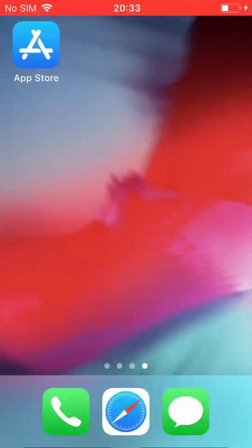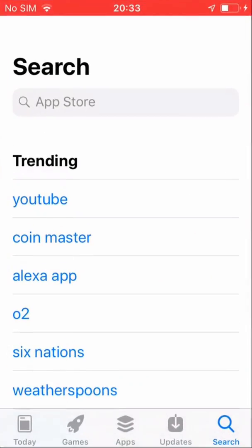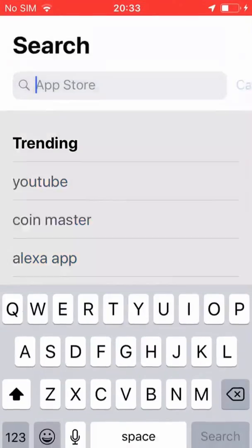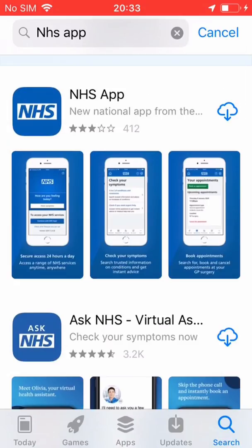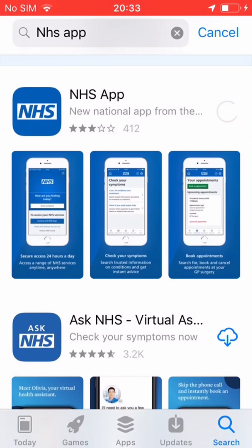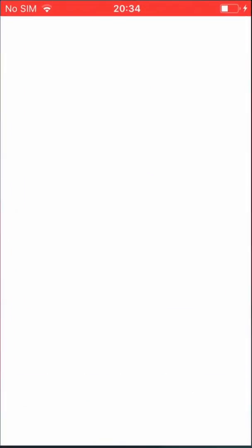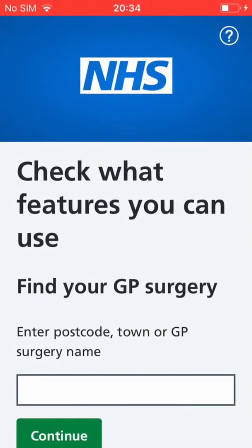So please download, install, register with and start using the app. To do this, just go to your app store and search for the NHS app, download the app, open it up and enter your information to register.